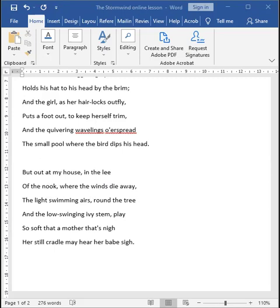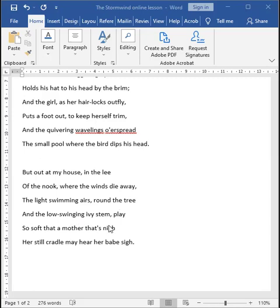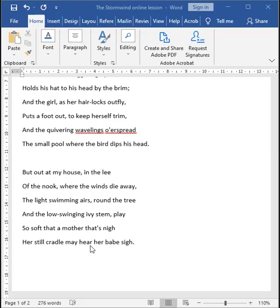Now, what once seemed violent, seemed ferocious, it now transforms into something pleasant and peaceful. It becomes light-swimming airs and gentle swirls around the tree and through the low-swinging ivy. So, the wind becomes playful. It becomes musical over here rather than threatening. As it plays so soft that a mother who is near the cradle of a sleeping child can actually hear her child's sigh. So, there is no noise. So, the violence of the wind is outside the boundaries of the house.